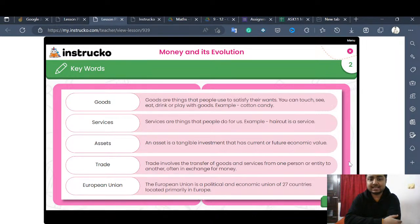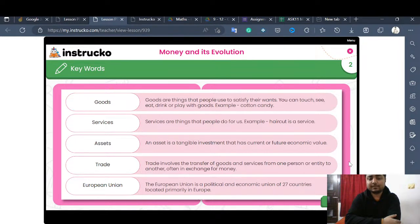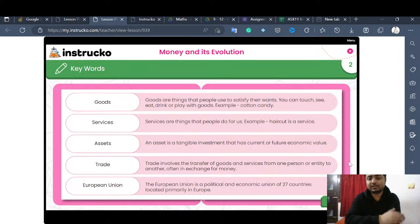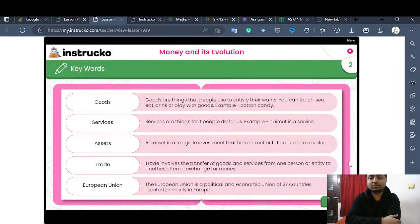Next is assets. An asset is a tangible investment — we can touch it; it is a real-life investment that has current or future economic value. For example, a house or a car has current value and will also have future economic value when you sell it to purchase a new one. So assets are investments that hold value in the present and the future — houses, cars, scooters, bikes.